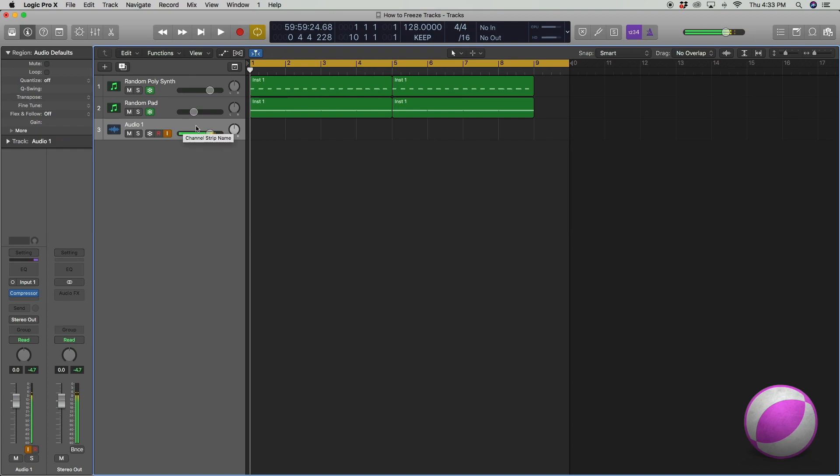Now if you'd like to unfreeze these tracks you simply just click the snowflakes and they are back to normal. So now I'm going to play them while they're not frozen and keep your eye on the CPU up here and this is the benefits of why you want to freeze your tracks.